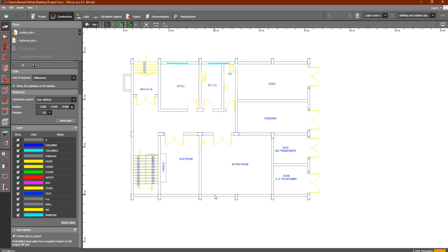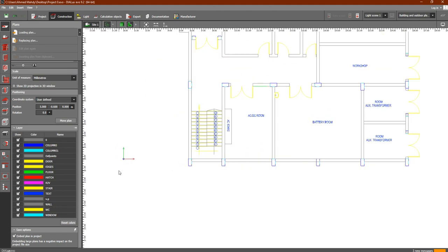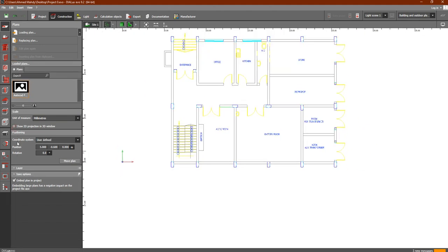In the last lesson we discussed the construction tab and specifically the plans tab. The next step inside the construction, after we loaded our plan, added the unit of measurement, identified our coordinate system and all of this, the next step is that we have to go to Site.